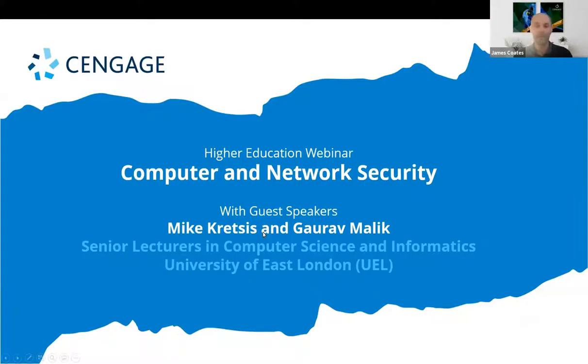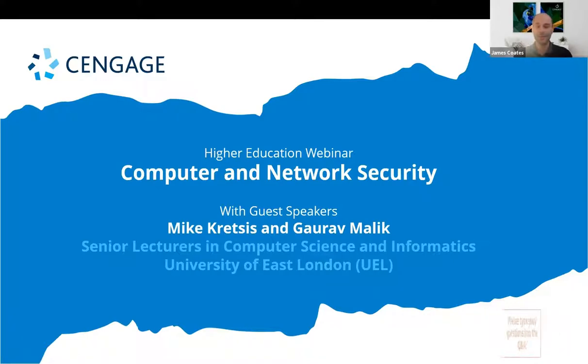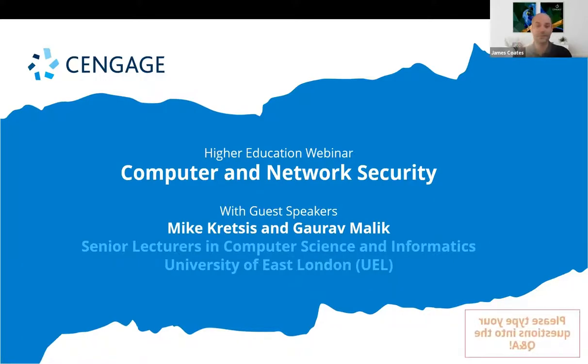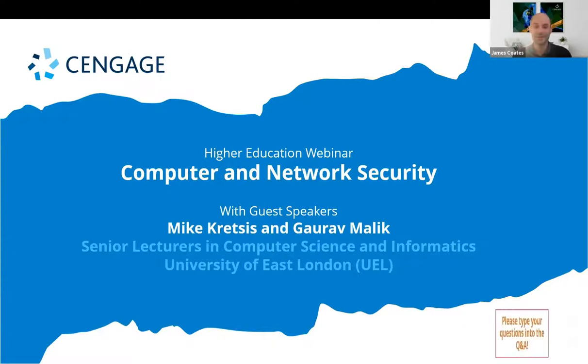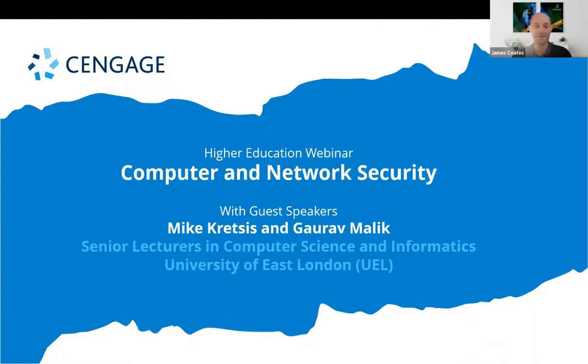Before we begin I'd like to introduce you to our two guest speakers, Mike Krepsis and Gaurav Malik, both senior lecturers in computer science and informatics at the University of East London.